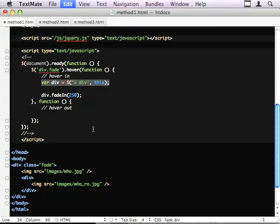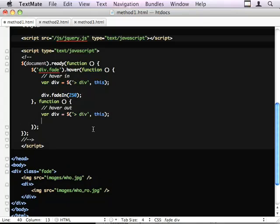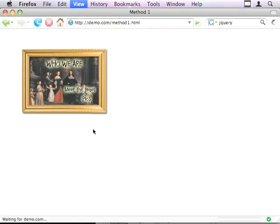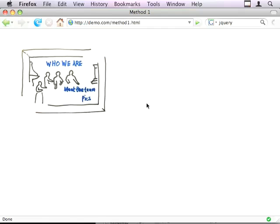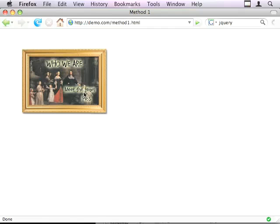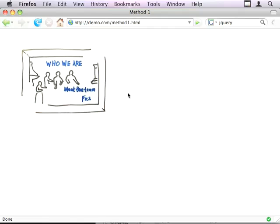When I hover out, I want to grab the same div again. Div.fade out 250. So, there's the simple effect.